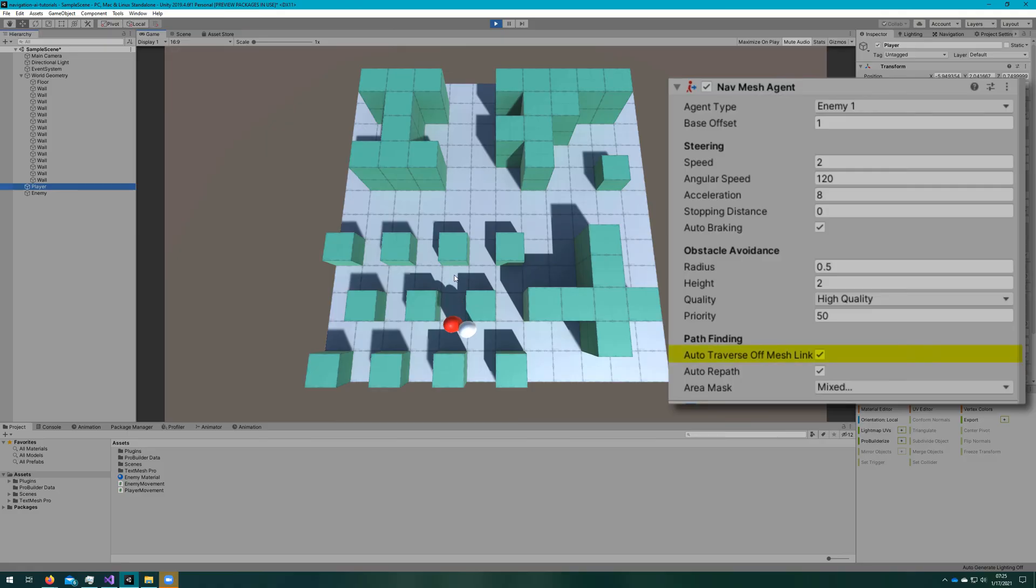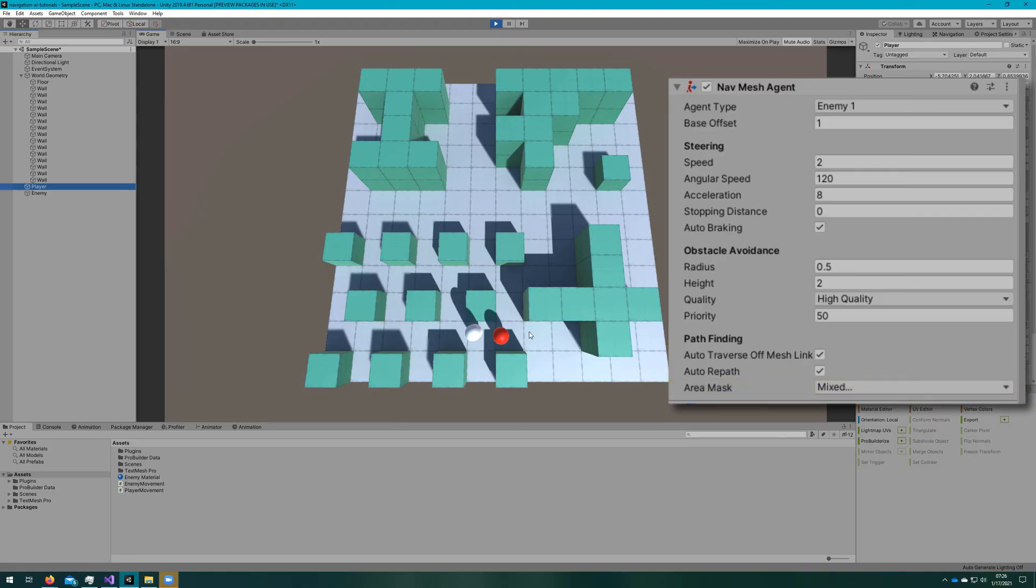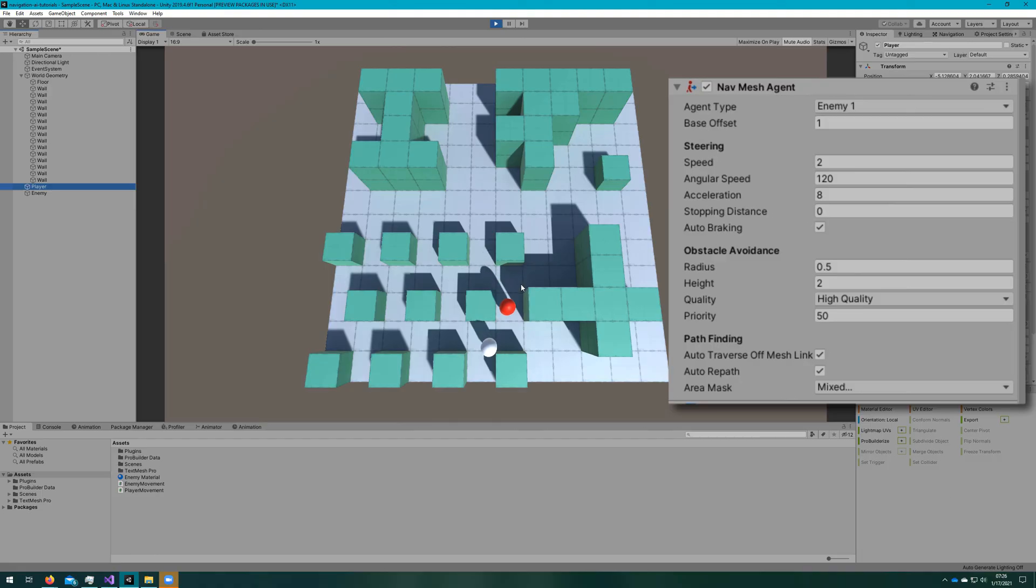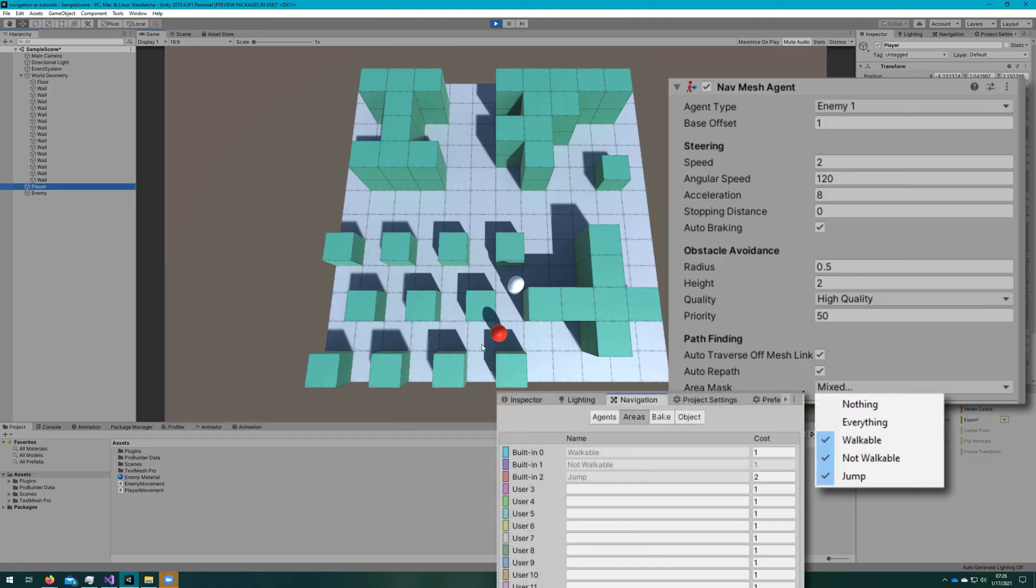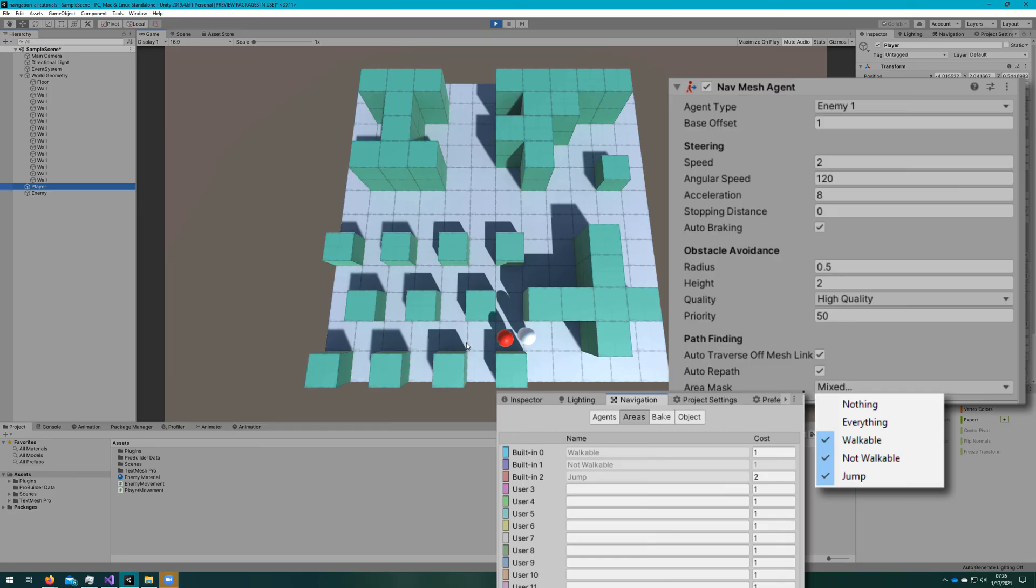Under pathfinding, we have auto traverse off mesh link, auto repath, and area mask. The first two I think are pretty self-explanatory: if it should automatically traverse an off mesh link, if it should automatically repath. And under area mask, we can define which NavMesh area types this NavMesh agent can traverse.